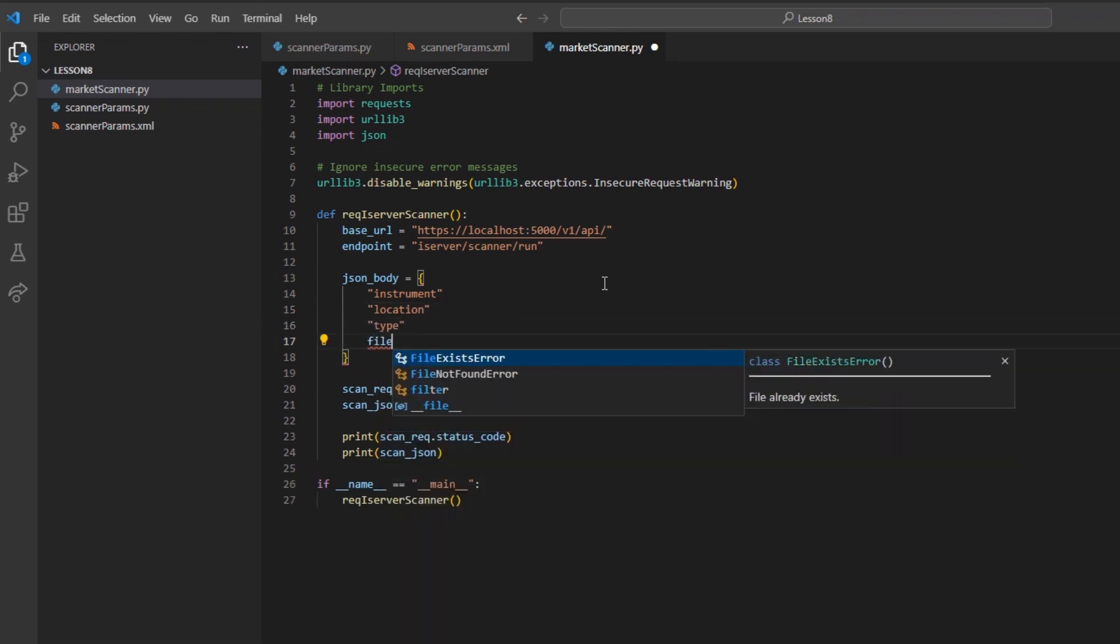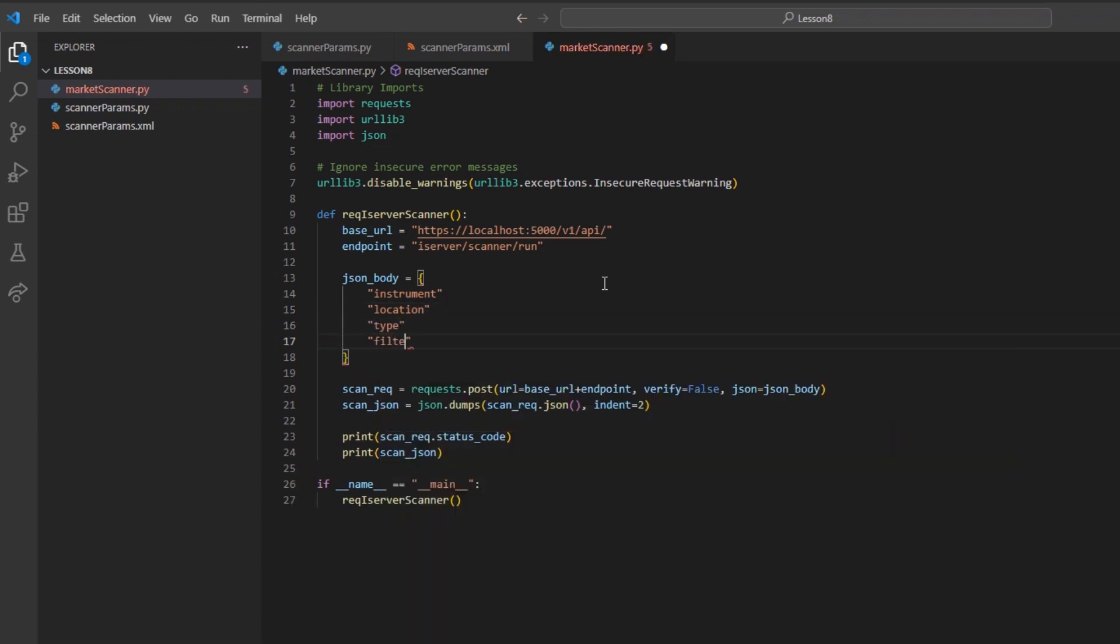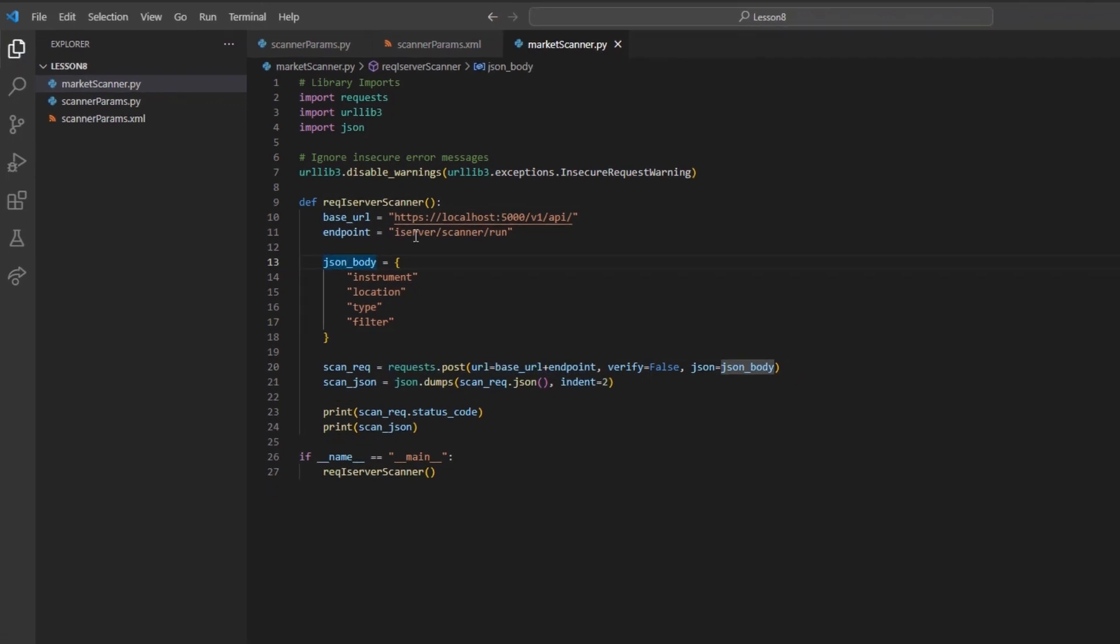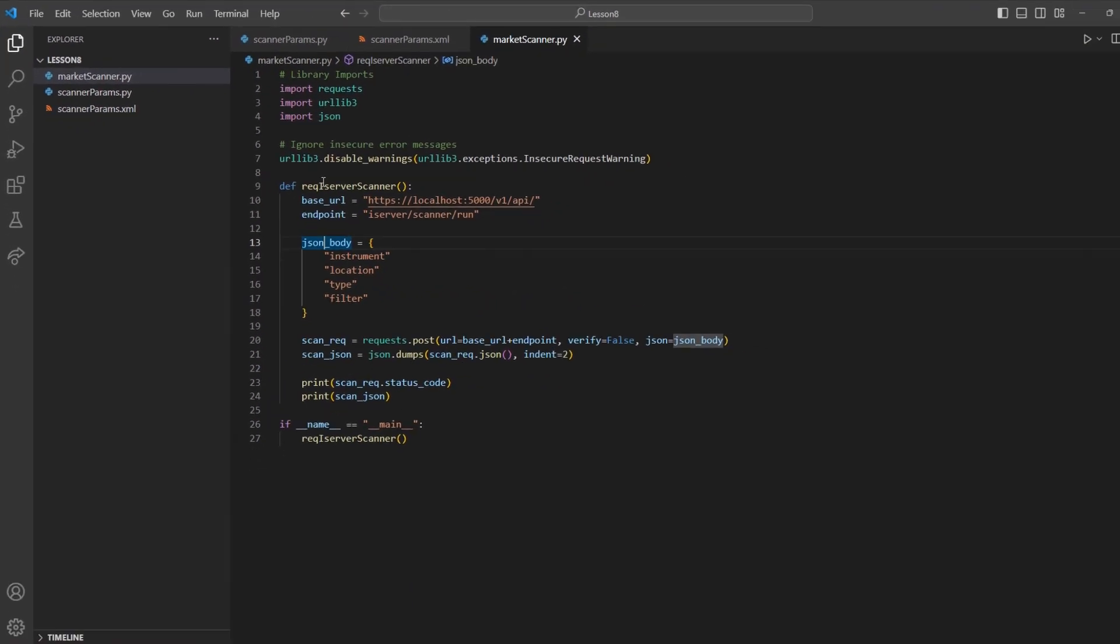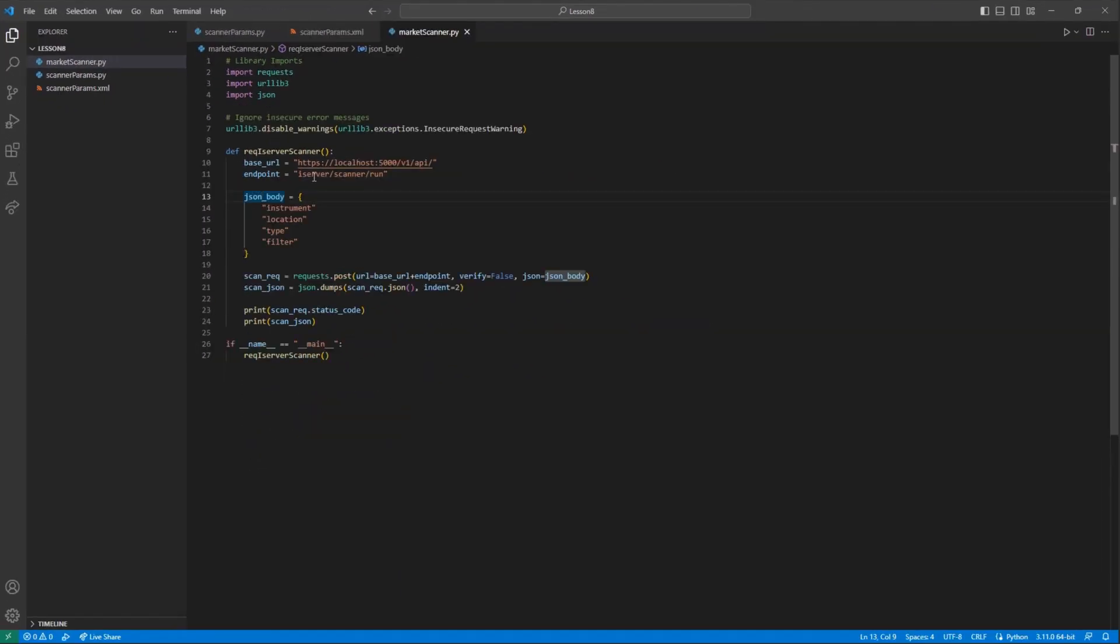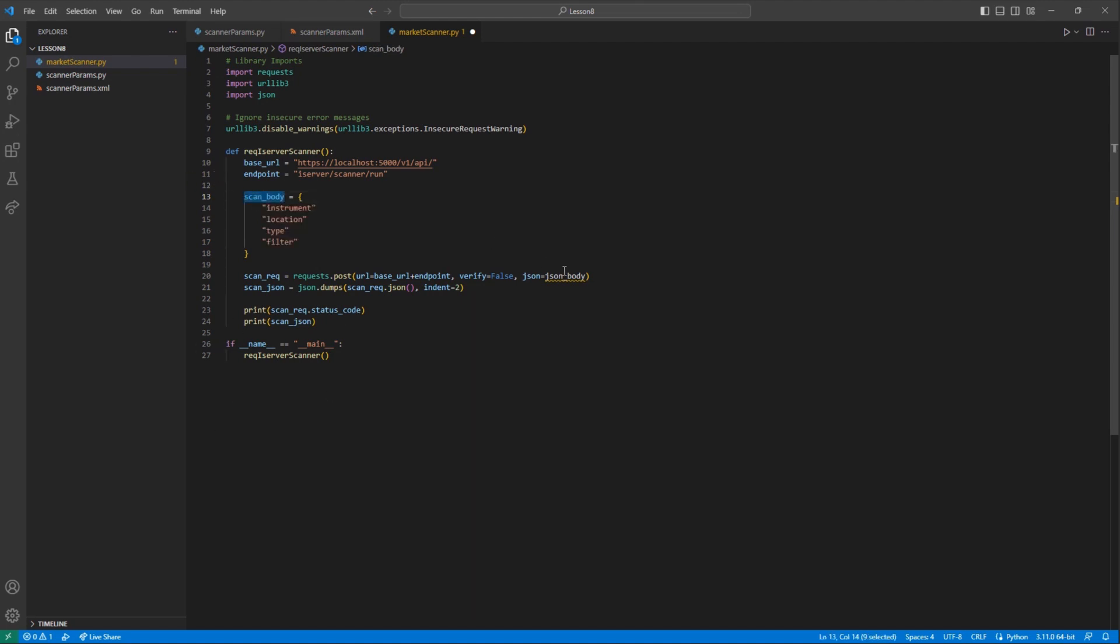Inside these brackets, we will need to create a few fields, including instrument, location, type, and filter. With the body set for now, I will create a variable, scan_rec, to make a post request.